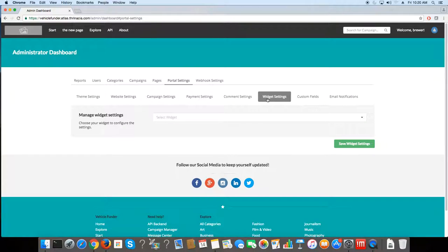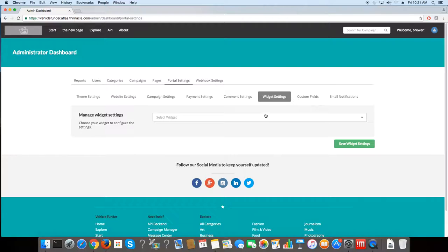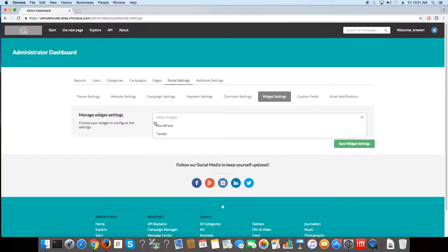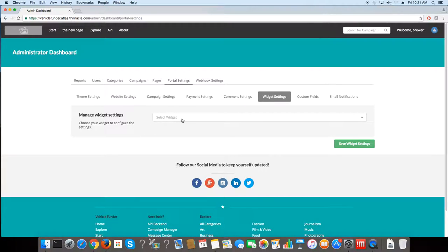Let's go to widget settings. This lets you add or choose between different widgets that you want to use on your site.